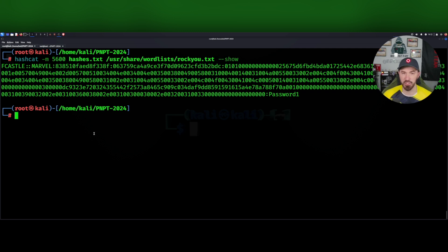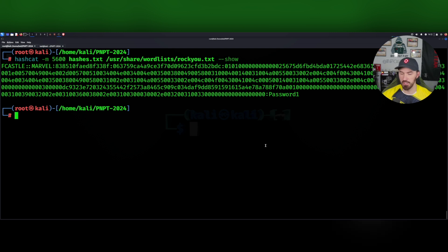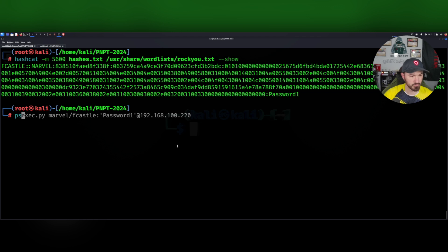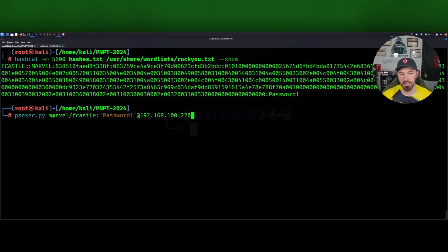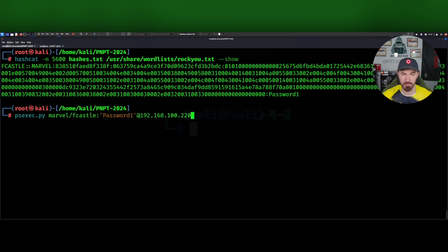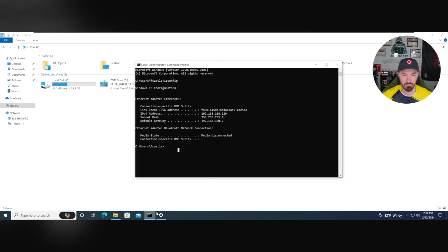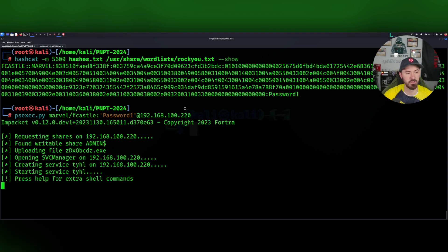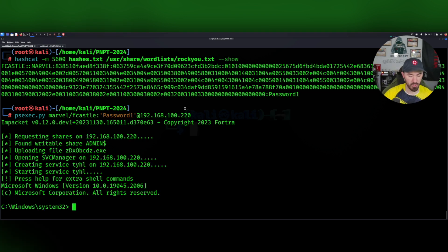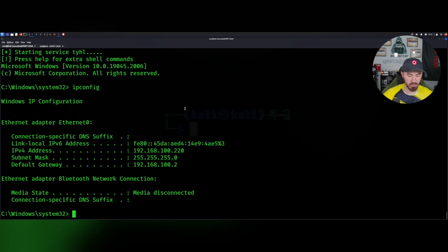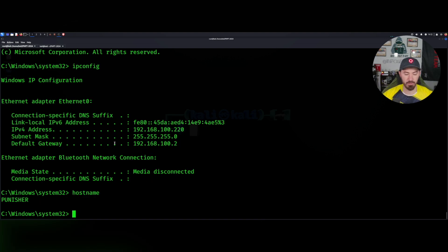Now we have credentials and we can go to town — try to remote into it, authenticate to it. Let's showcase that — we'll use PSExec. Marvel is my domain, F.Castle is my user, the password is password1, and the IP address is 192.168.100.220. Hit enter, and here we go — now we are on this box. We can do an ipconfig, a hostname — Punisher. So we're on that machine. We can do a DIR and see all the files.